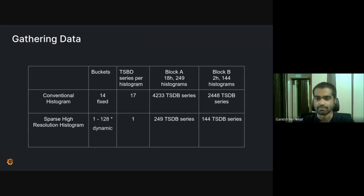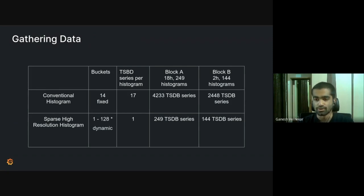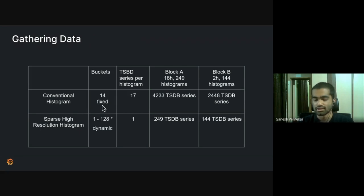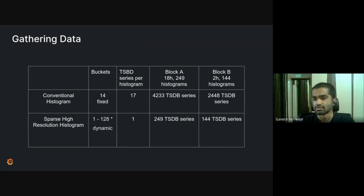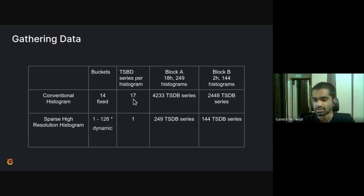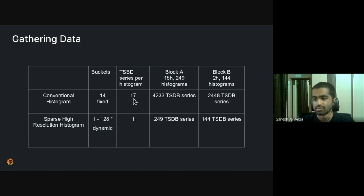And this is how the data looked like. In the conventional histograms, we had 14 fixed buckets, which means we have 14 time series in the TSDB for each bucket. And you just saw that we have some additional series for each histogram, one of them being the infinite bucket. One of them is sum series. One of them is count series. So add those three up. Then you have 17 TSDB series per histogram.